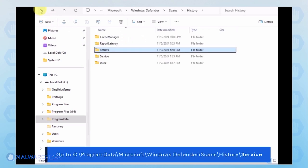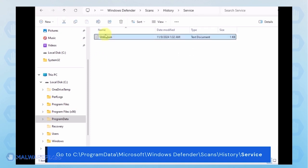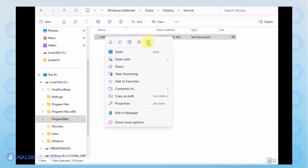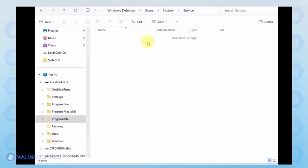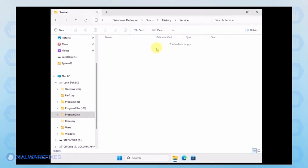Go back to the History folder and open the Service folder. Delete all files inside it. You can now close File Explorer and proceed to the next step.